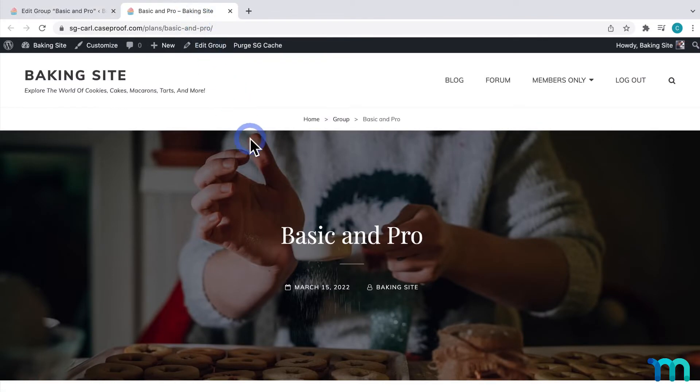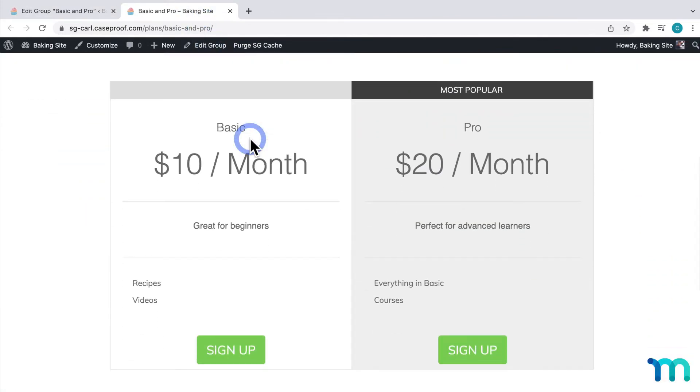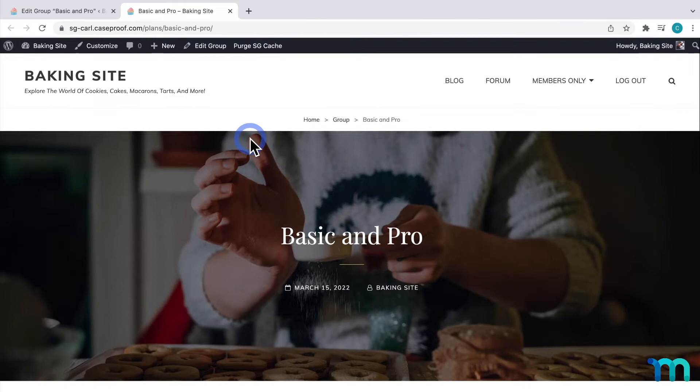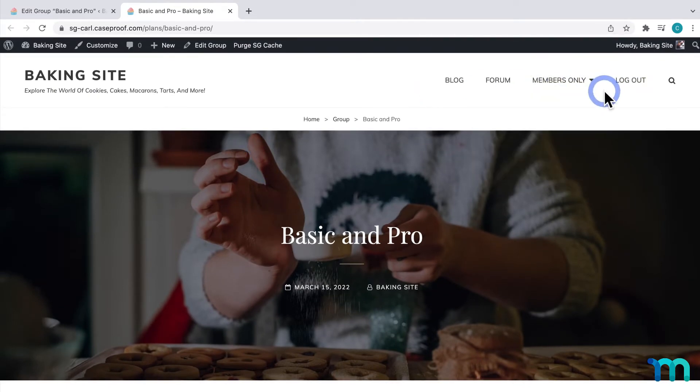So, the first thing I'll do is show you how to add these links to your site navigation. So, on my site, I want to add a link here that people can click to buy my membership or memberships.